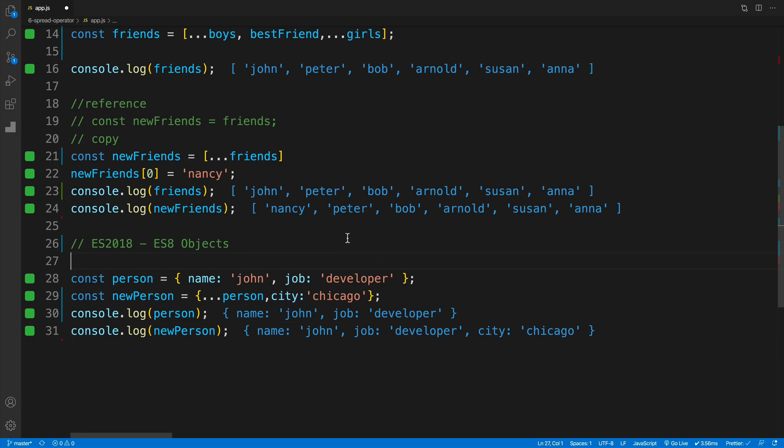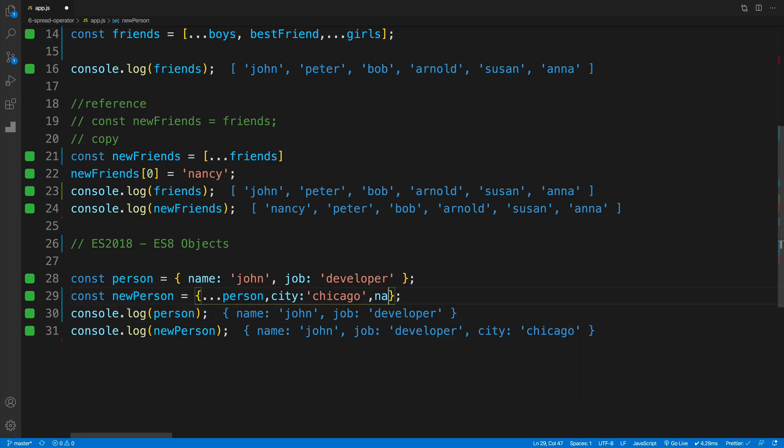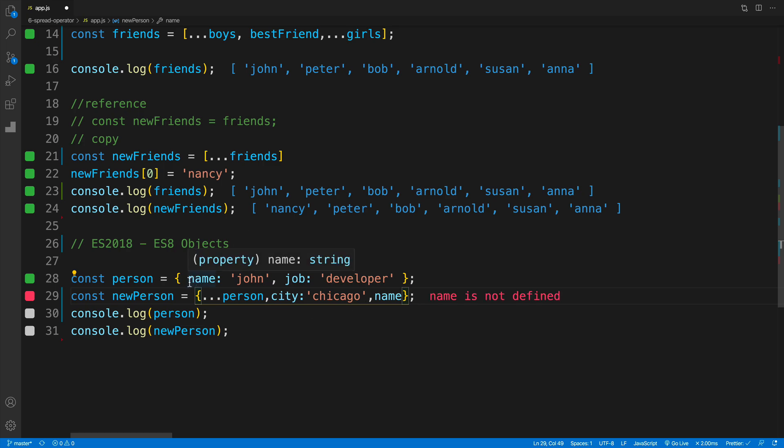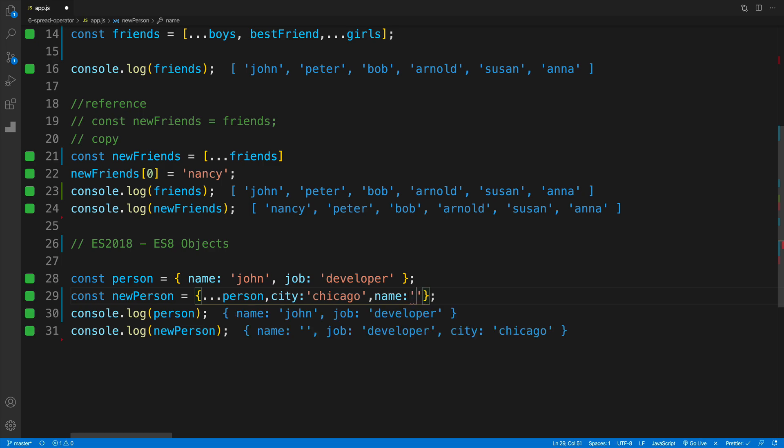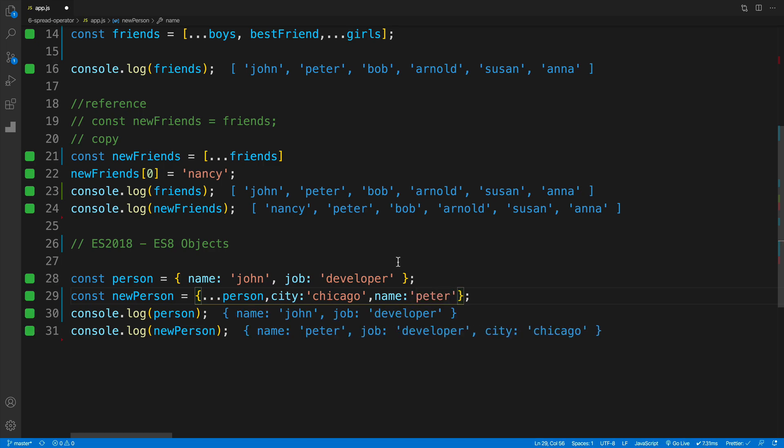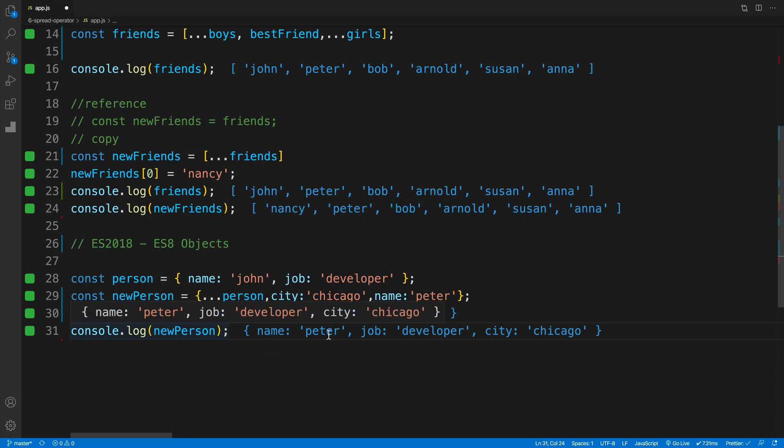Now, if I would like to overwrite the value that is already there, for example, name, same thing, I'll just go with comma, then the property name. So in this case, of course, it matches already to my old one. And I'll just set it up equal to Peter. And then if I'm looking at my console log, of course, I can see that I changed the value as well.